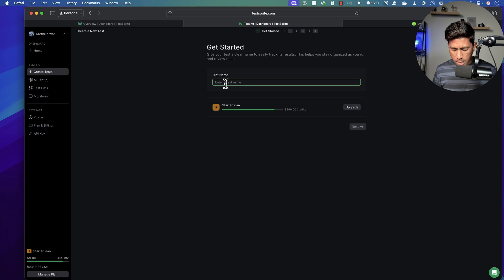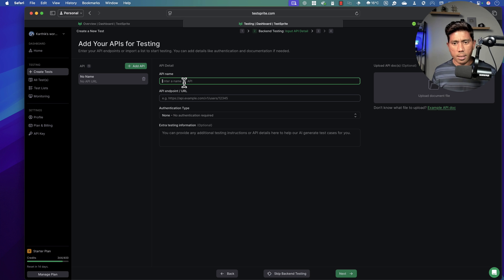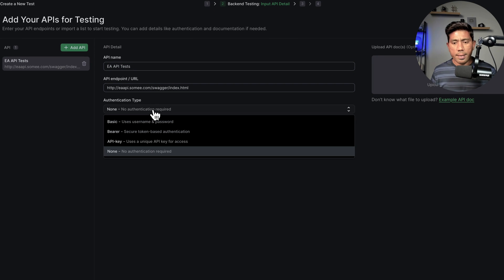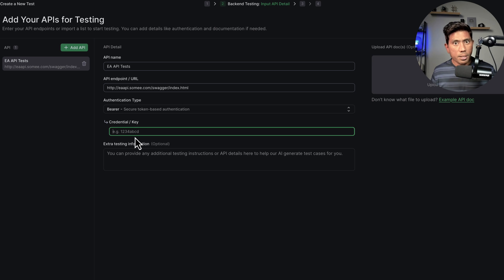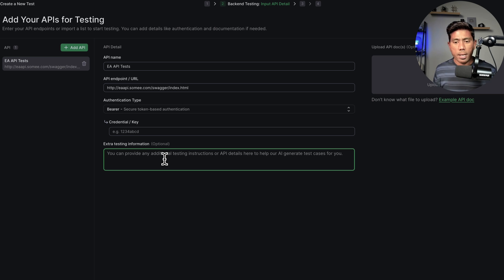I'll name it 'EA API Tests', paste in the URL, and set authentication to Bearer token — I'm not passing the key directly for security reasons. Instead, I'll add optional context information so test cases are generated in a more robust fashion. I'm going to say: 'Can you read the Swagger documentation and understand how the APIs are designed in the schema? You should understand how to authenticate — the APIs are authenticated using the authenticate endpoint, with a username and password passed in.'